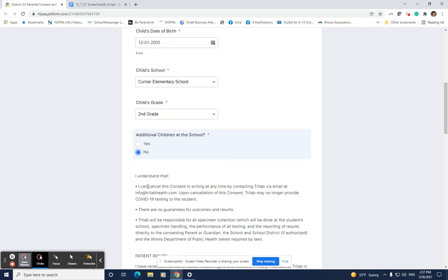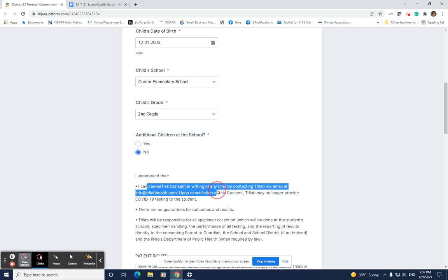Please note that parents can cancel this consent in writing at any time by contacting TriLab via email at this email address.